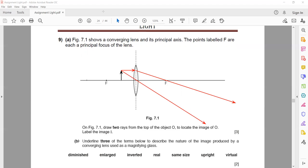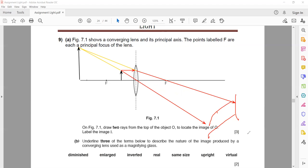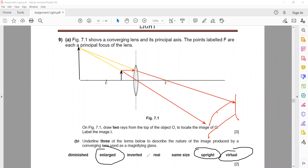When we look from the other side, our brain relocates the position where the two light rays appear to intersect — that is where the image forms. When using a convex lens as a magnifying glass, the three characteristics of the image are: it is virtual, it is upright — meaning the same orientation as the object — and it is enlarged or magnified. So the three terms to underline are virtual, upright, and enlarged.